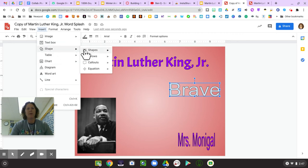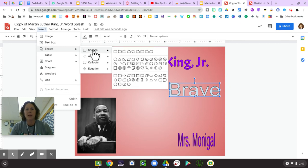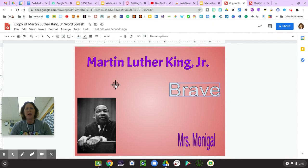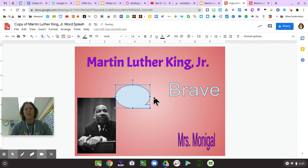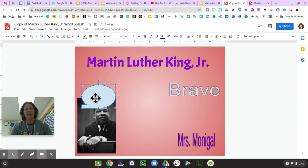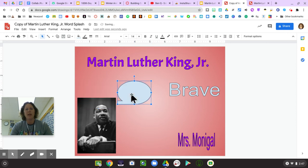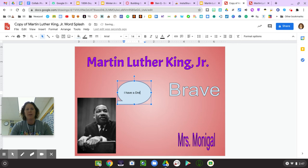Let's do something a little different — let's add a shape. I can pick a call-out shape. I need to click with two fingers and draw it. Maybe I want to flip that image and make it look like Martin Luther King Jr. is saying something. So I could type in there: 'I have a dream.'